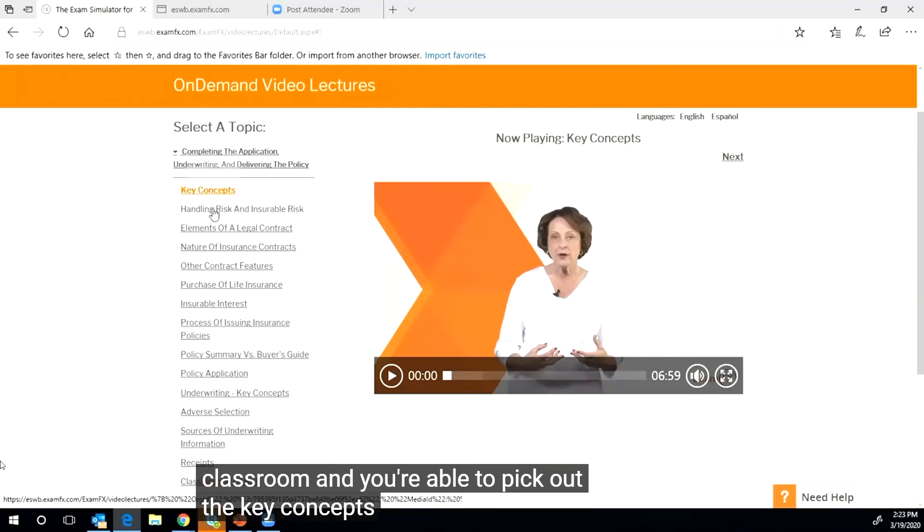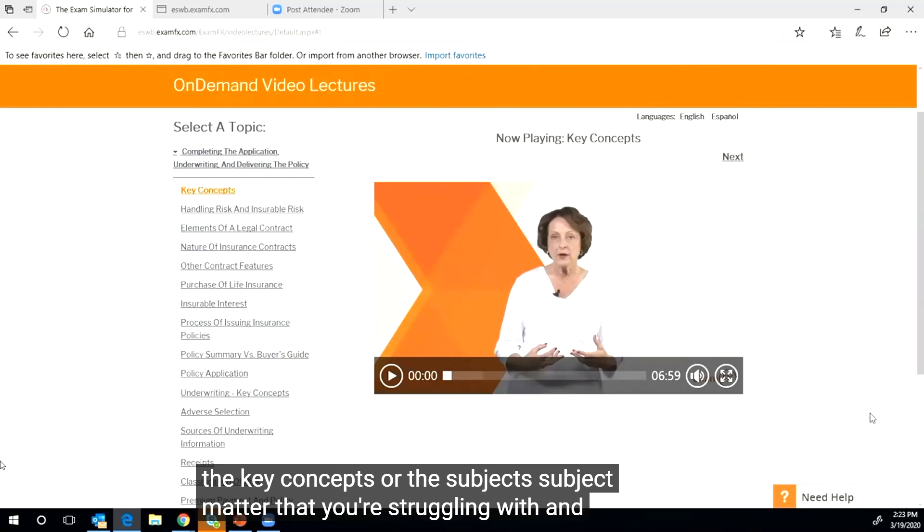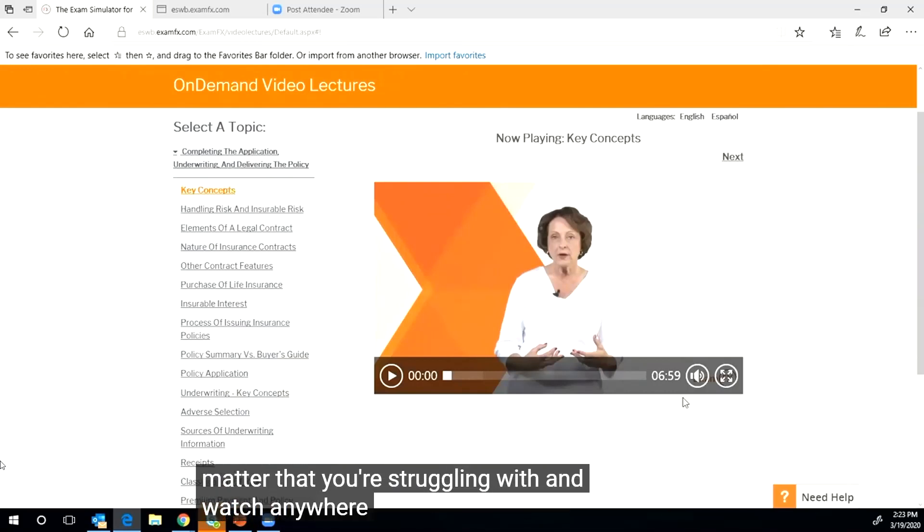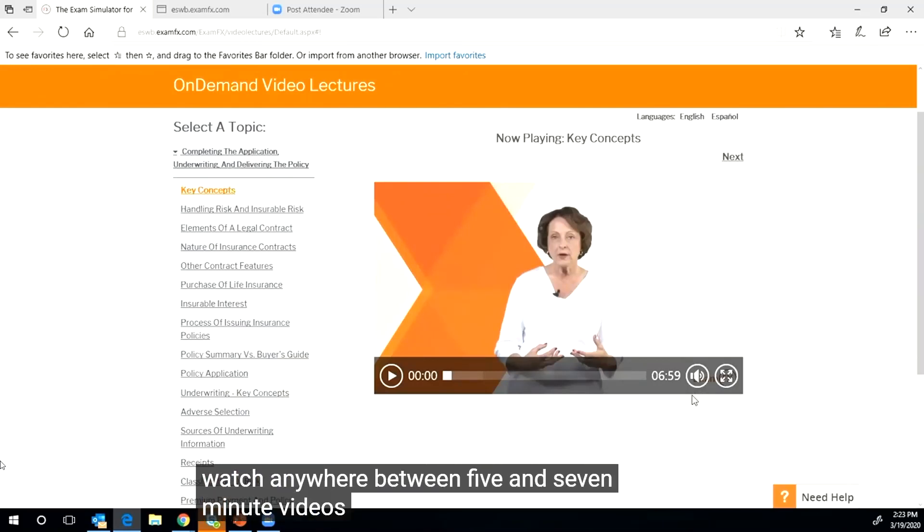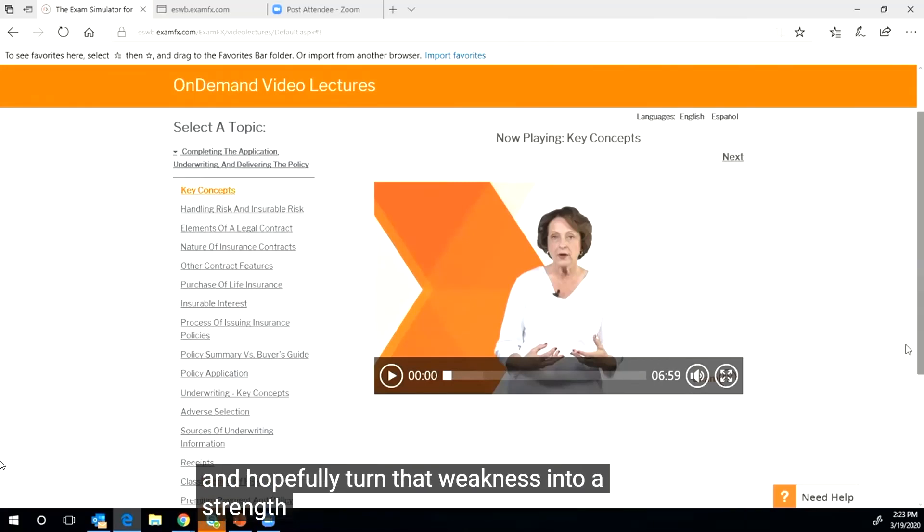So we're actually going to take you to the classroom here and you're able to pick out the key concepts or the subject matter that you're struggling with and watch anywhere between five and seven minute videos on that particular subject and hopefully turn that weakness into a strength.